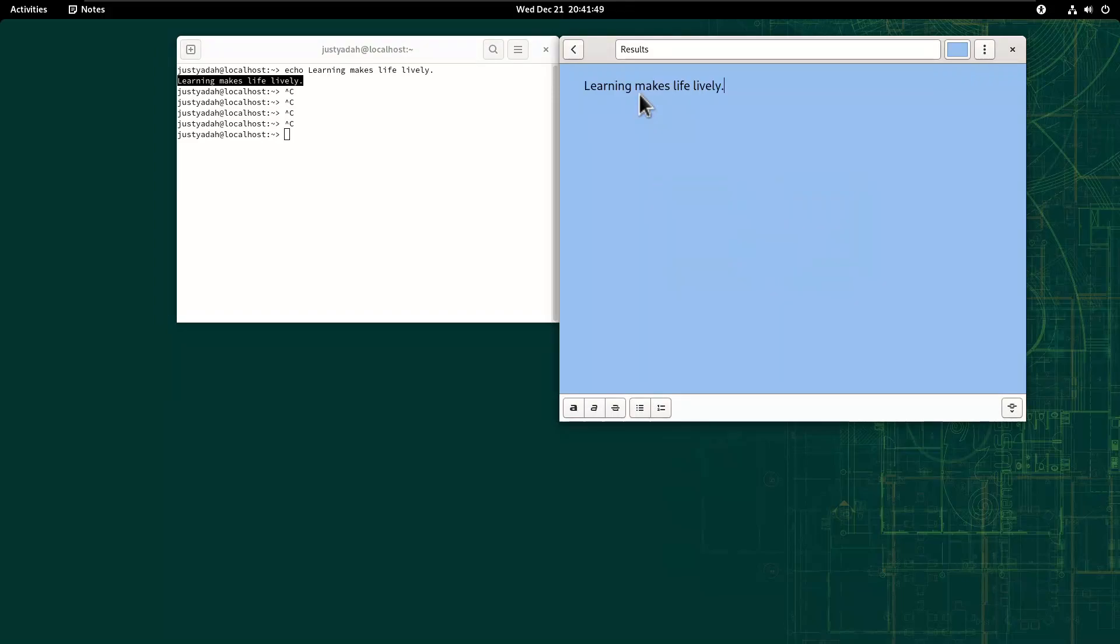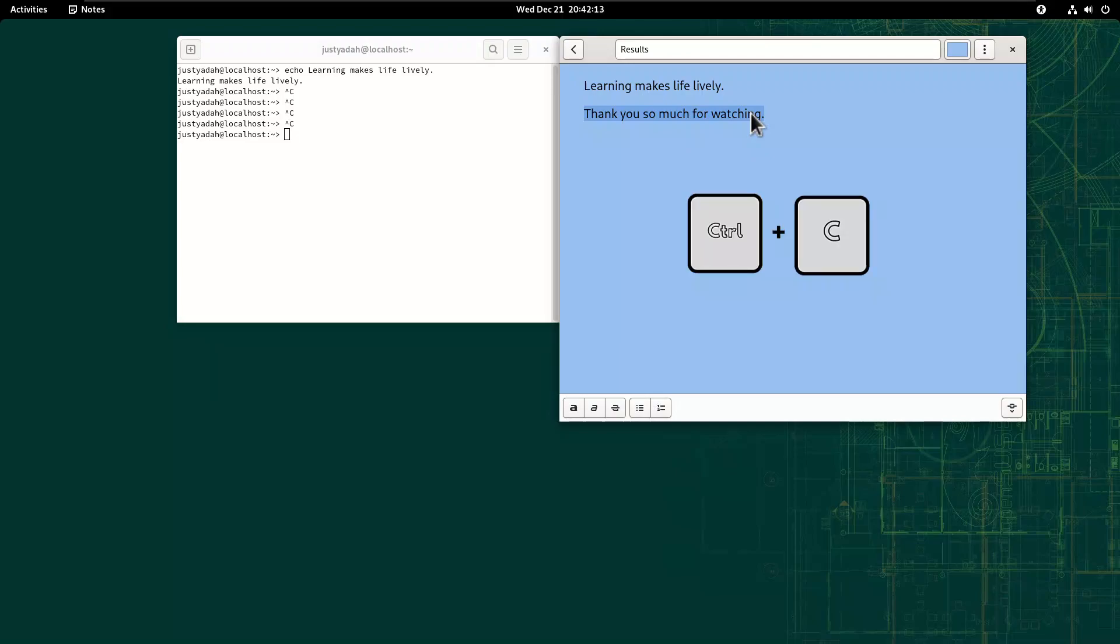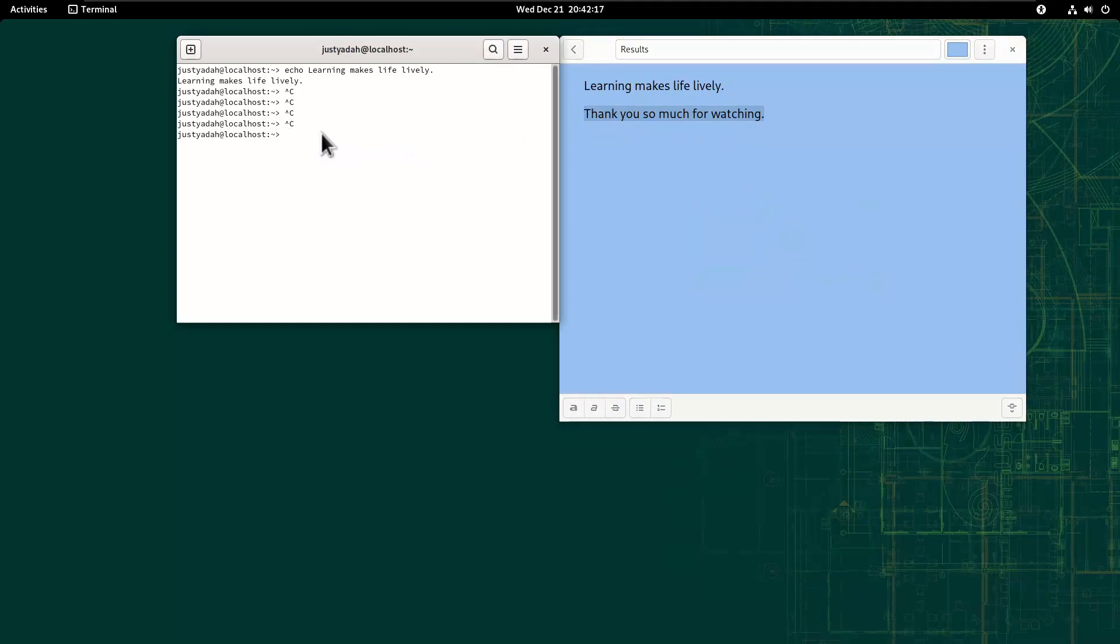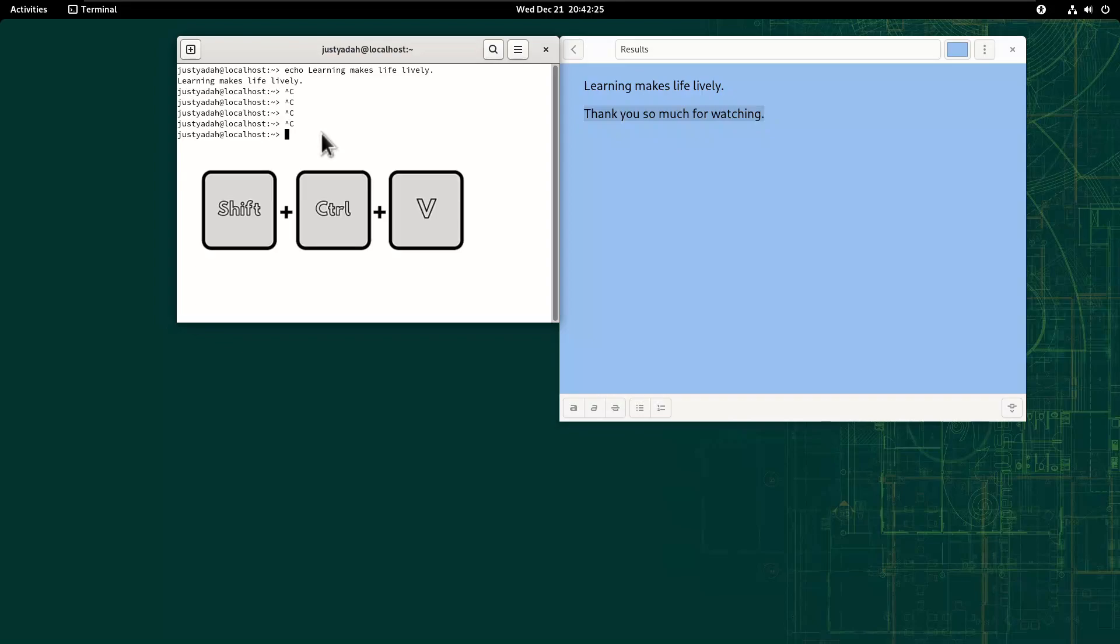Then when we type on Notes, let's assume I want to copy this from Notes to Terminal. I do Ctrl-C, when I go to Terminal and do Ctrl-V, see it doesn't work. But as soon as I do Shift-Ctrl-V, see it works.